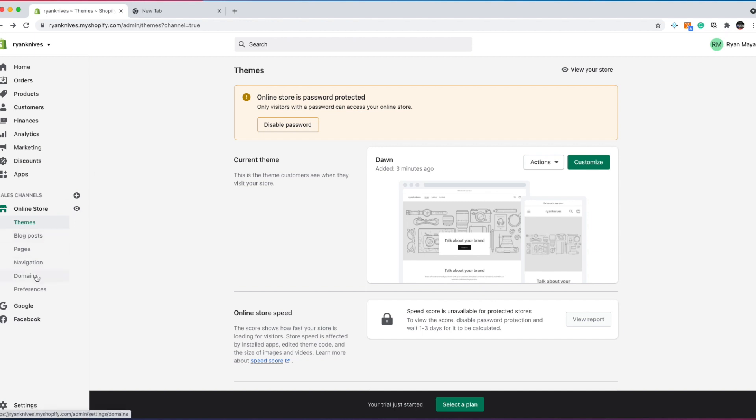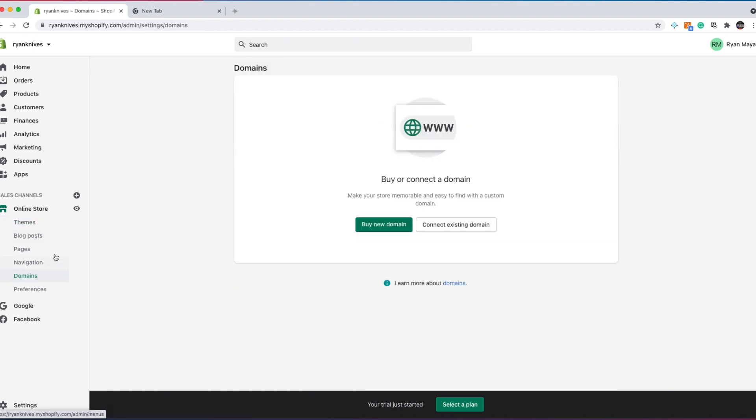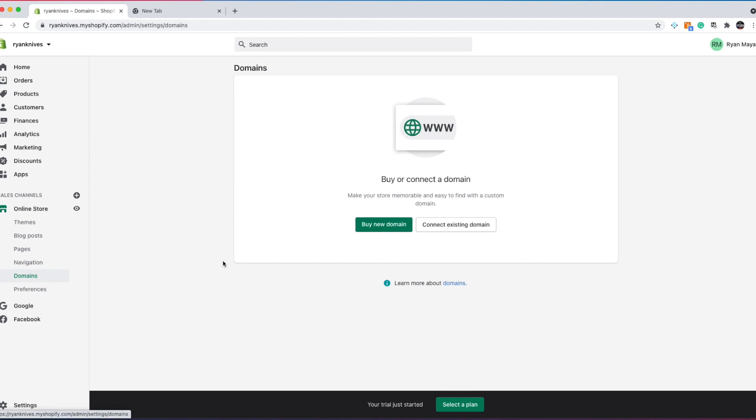Here under domains is where you're actually going to buy your domain. So the business name is ryanknives.com. We'll buy that domain. So here's where you'll do that. Shopify integrates it all in one, so no need to worry.